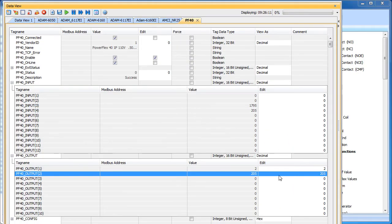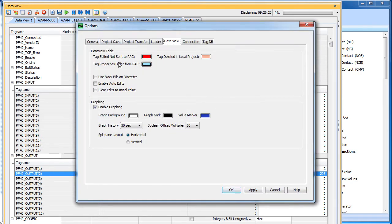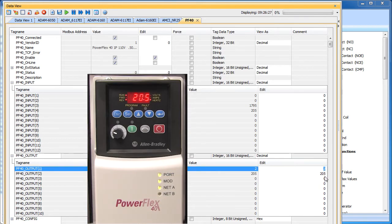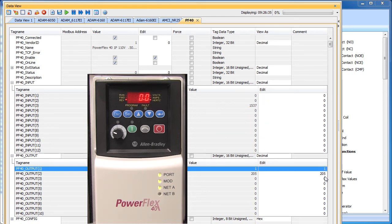Now it's a little bit of a pain to enter the data and then have to click this write button each time you want to do anything. So let me show you a little trick here. If you go up to Options, under the Data View tab, you can enable Auto Edits. Now if I want to stop the drive, I just put a 1 here and as soon as I hit return, that automatically gets written out and the drive ramps down to 0 Hz.